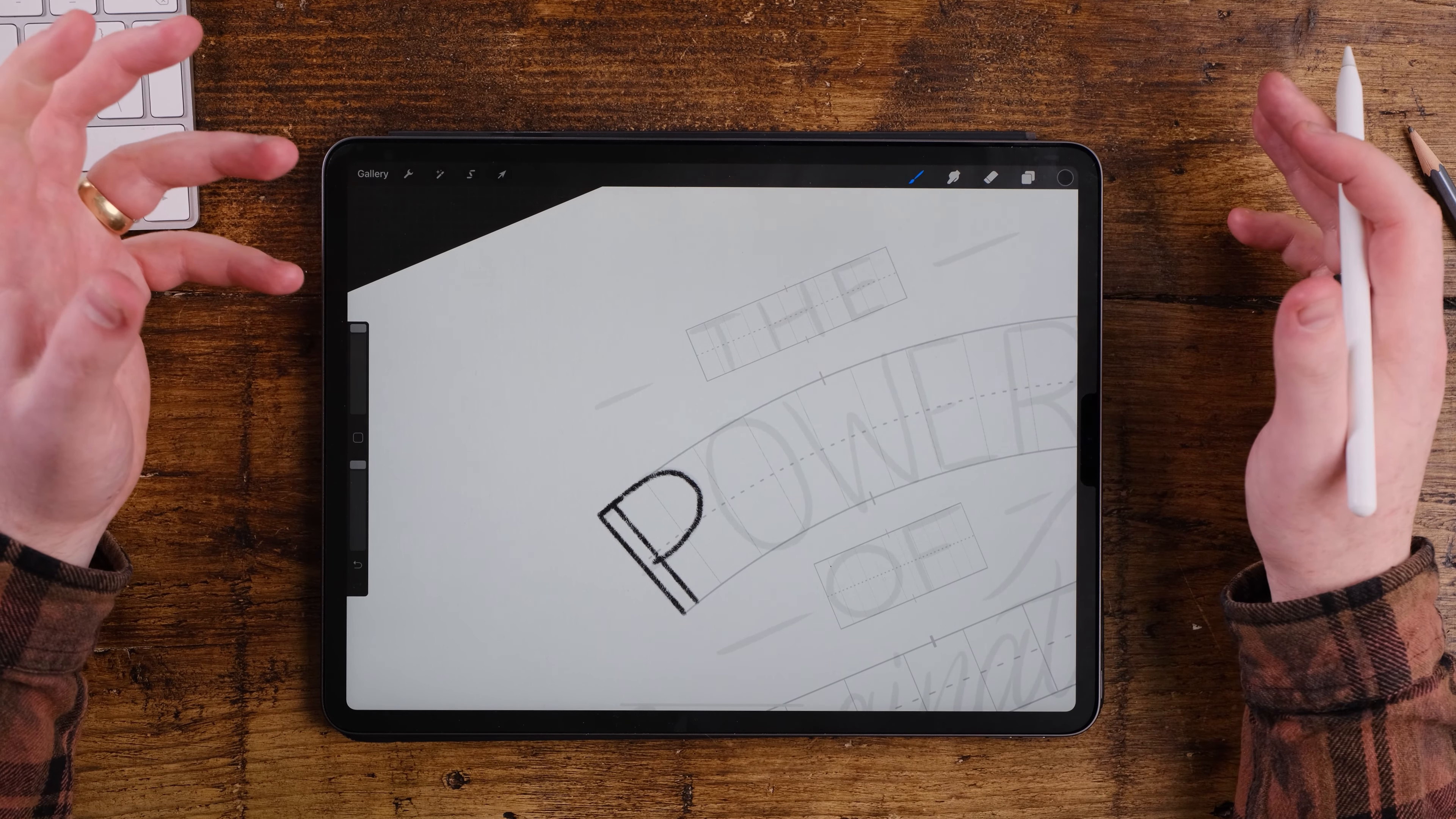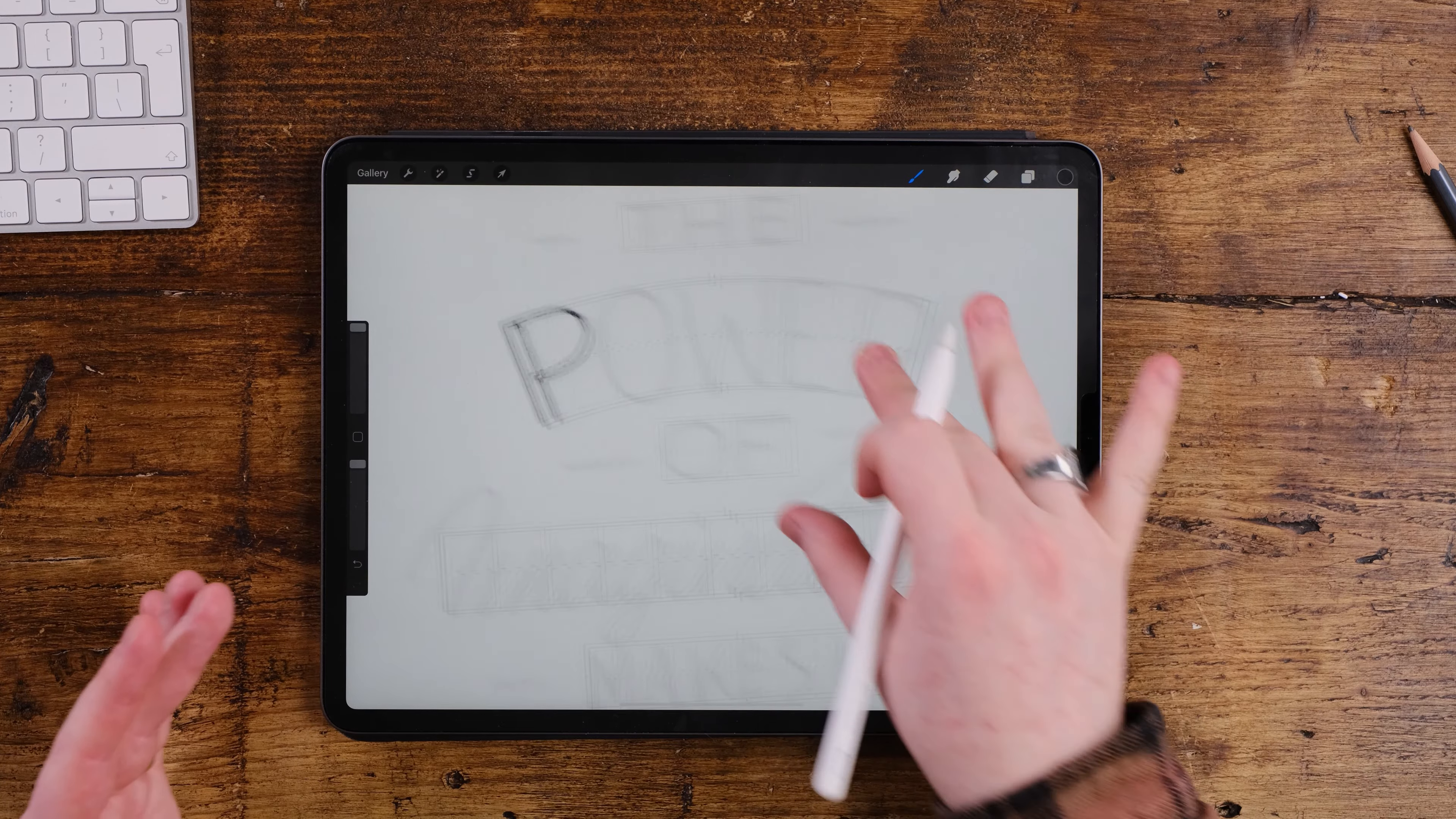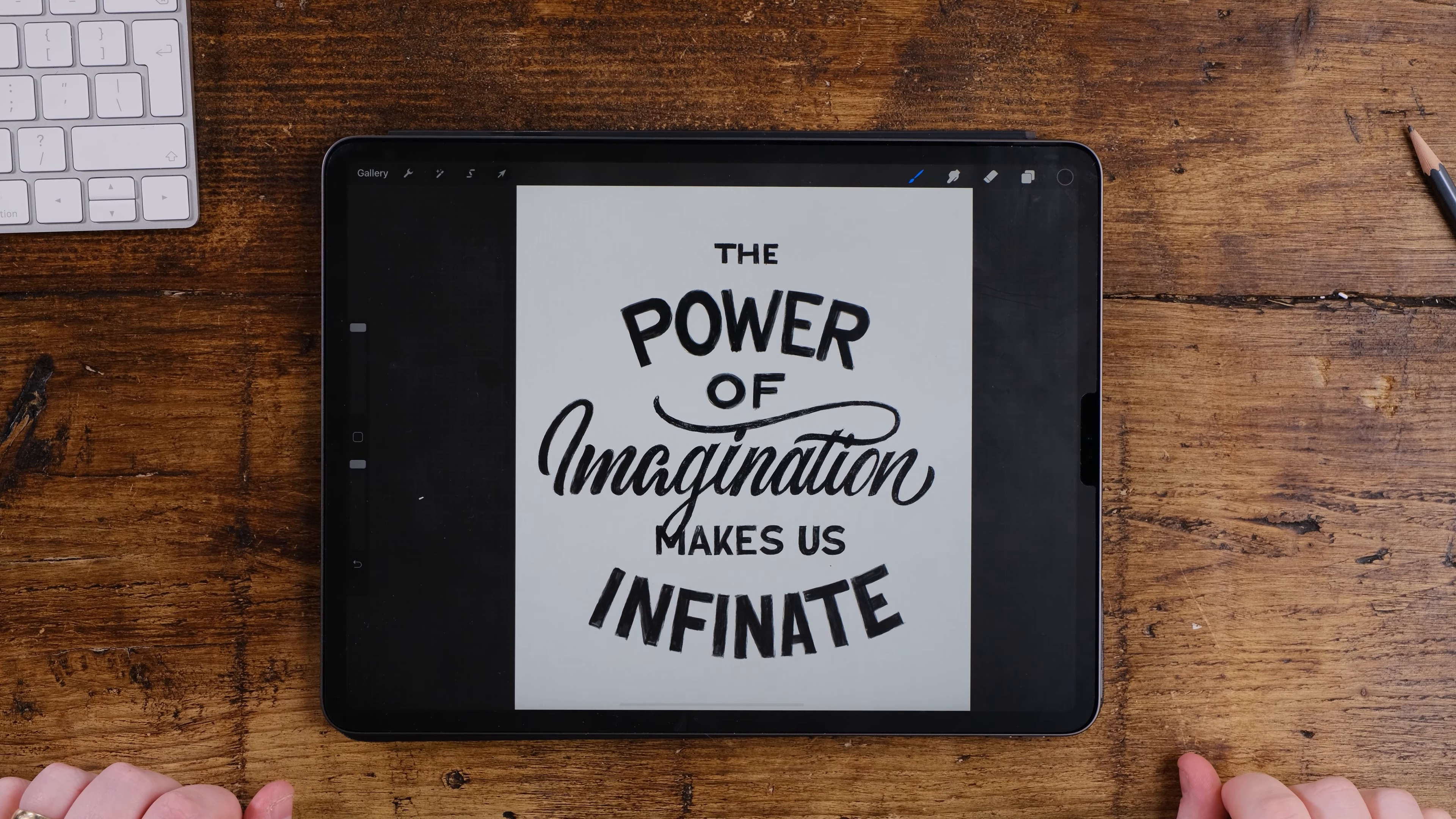If you did enjoy this video guys I would appreciate it if you'd press that big red subscribe button and we'll be posting more content surrounding the new iPad Procreate and hand lettering. So guys if you do want to see more of this let me know if you've got any questions leave them in the comments. Thanks for watching, see you in the next video. Goodbye!